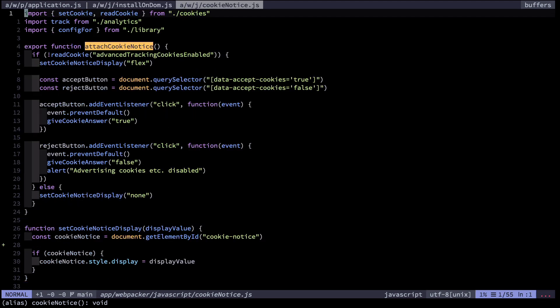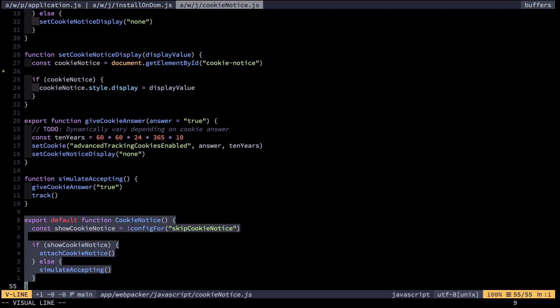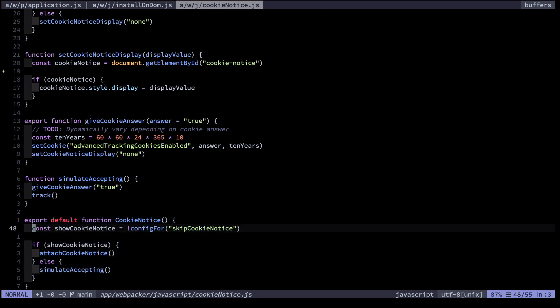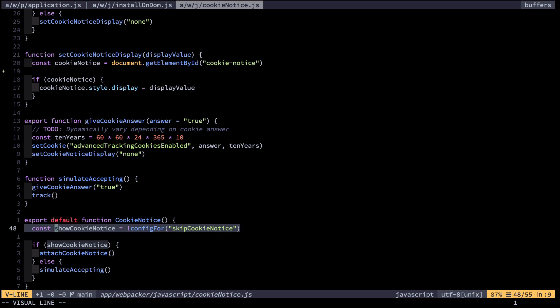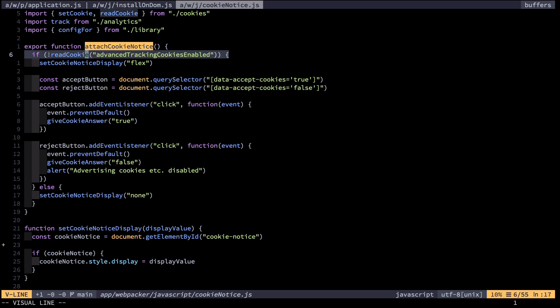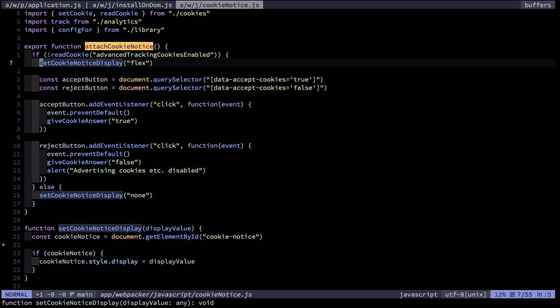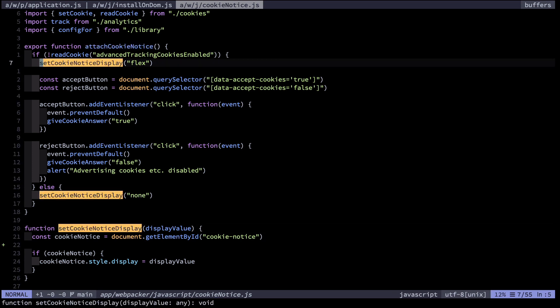Let's look at how one of these module functions is defined. I'll choose cookie_notice. At the bottom you can see the default function that gets exported. It checks some config to decide whether or not to show the cookie notice — this enables testing. If it's enabled, it calls show_cookie_notice, which contains a big if statement switching on whether a cookie is available. If they haven't answered the cookies pop-up, it displays the pop-up using set_cookie_notice_display to flex, otherwise set to none. The pattern here is simply showing or hiding an element based on some logic.